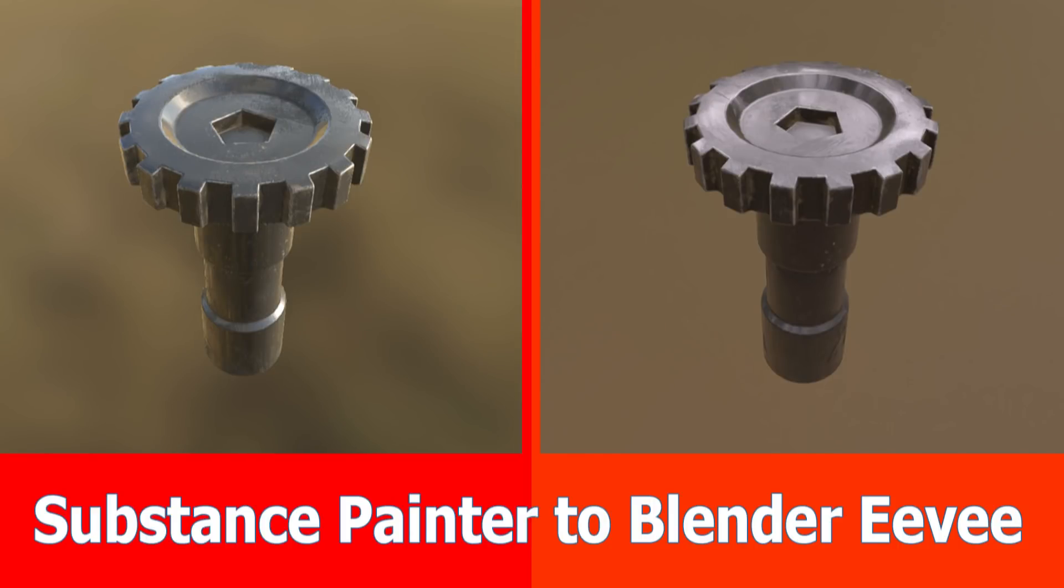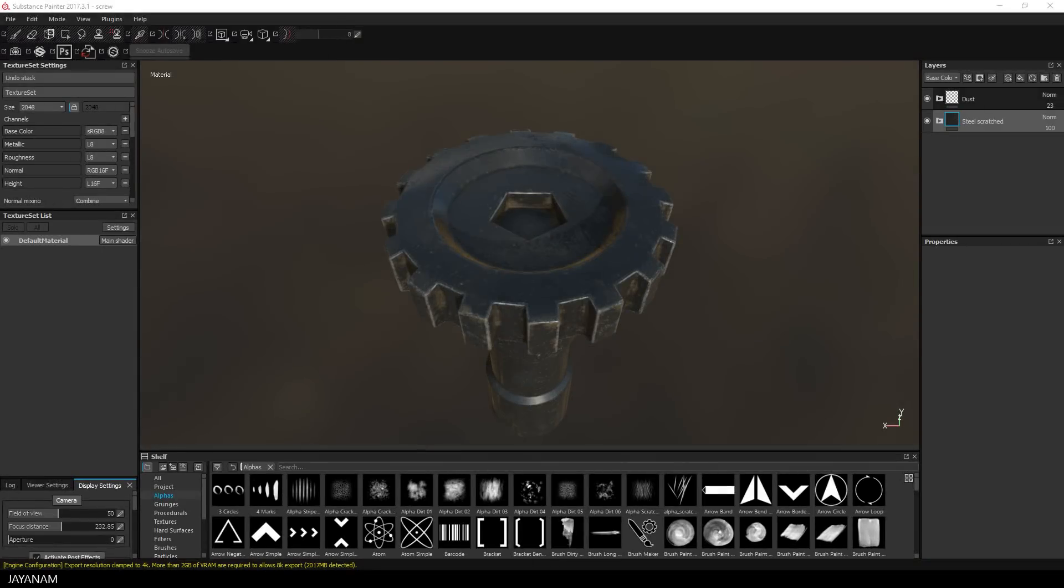Hi Blender fans! I got some requests from you to bring the hard surface model I created and UV unwrapped with Blender and textured with Substance Painter back into Blender with the PBR textures. And that's what I did for Blender Cycles and Eevee.